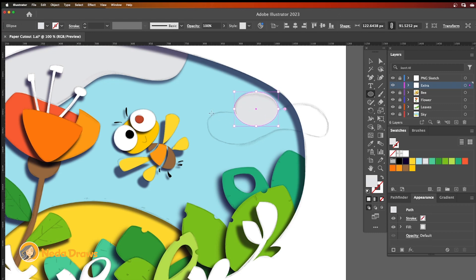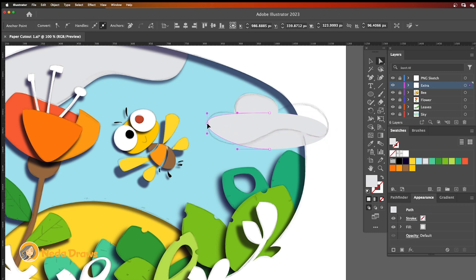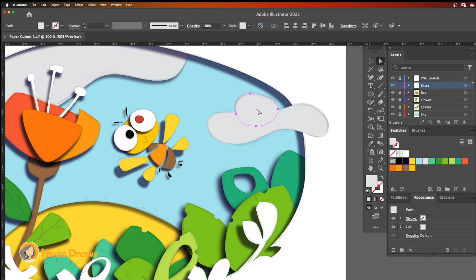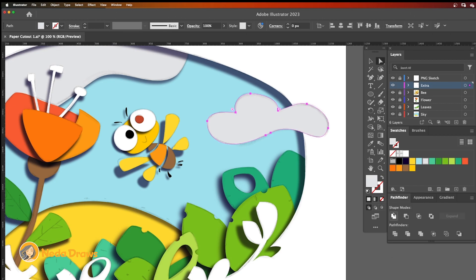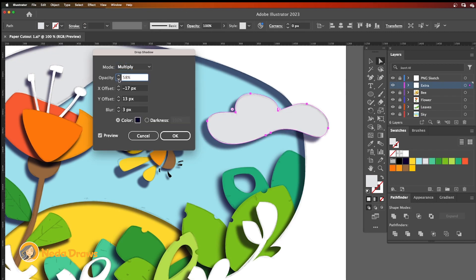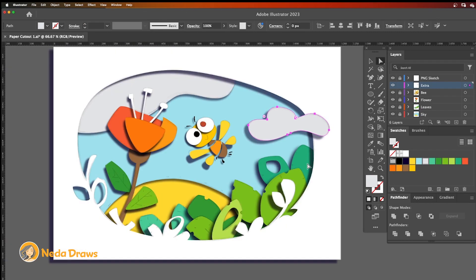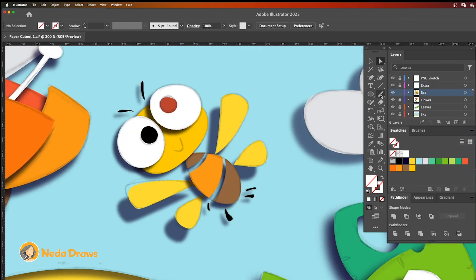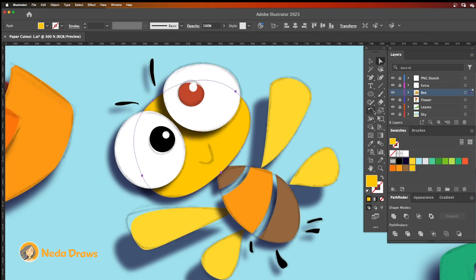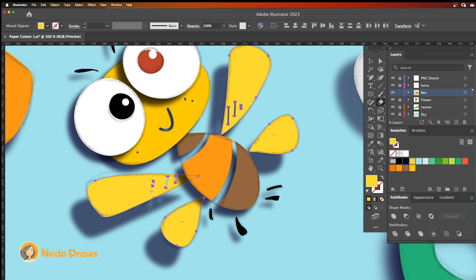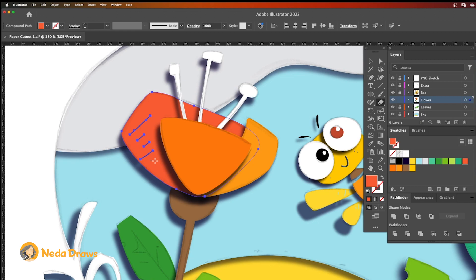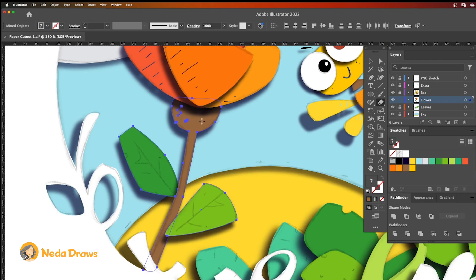I draw another cloud on top of all paper layers to give them more depth. To add some details, I use the eraser tool instead of a brush. It gives a handmade and textured feel to our paper cutout.